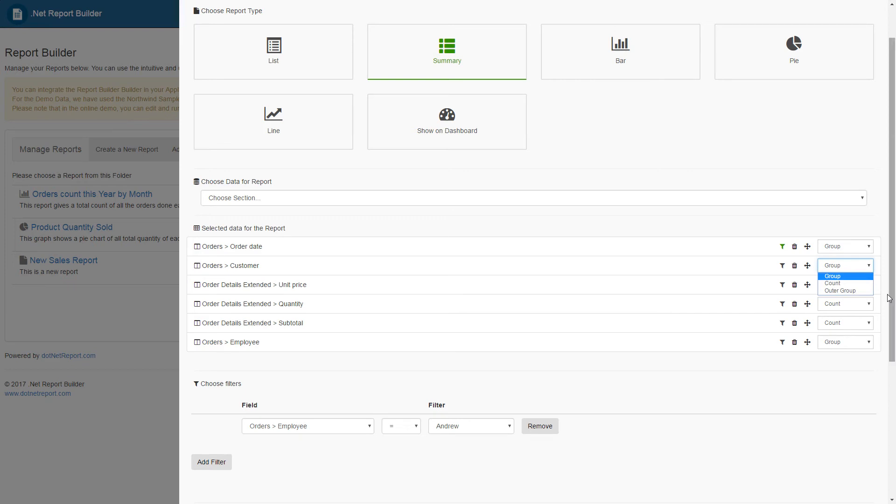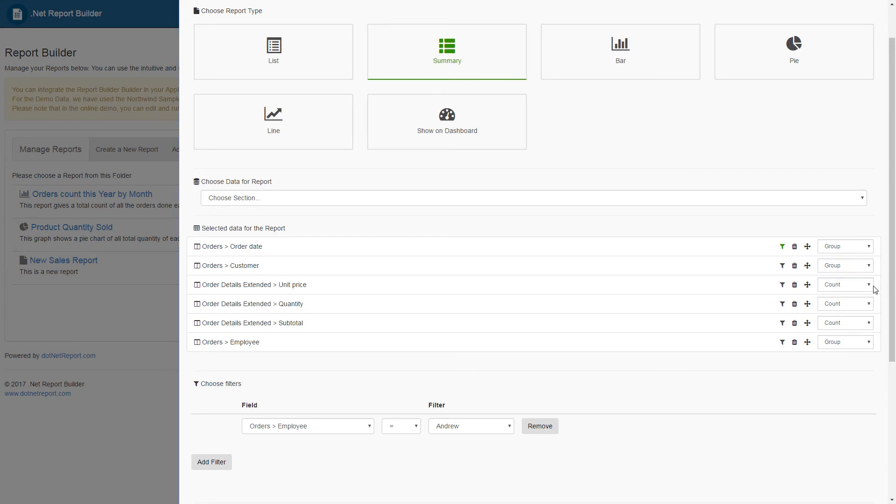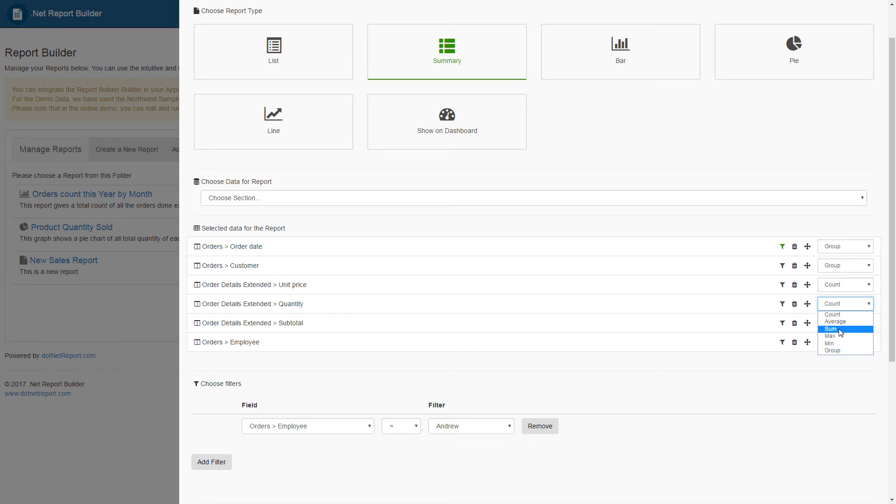For example, if you're looking at a field that has a name, you can group these names, do a count, etc. For things that have a count in them, like quantity, you can average them, do a full count, a sum, or a min or a max.